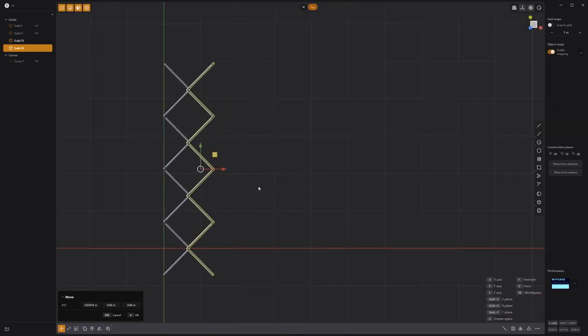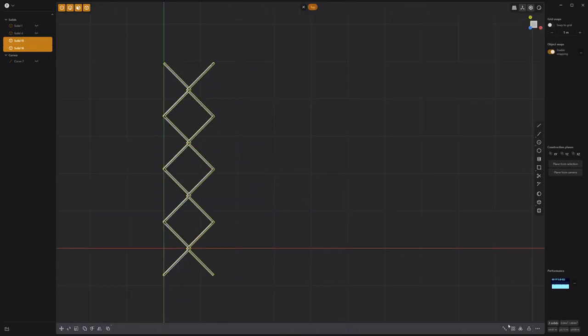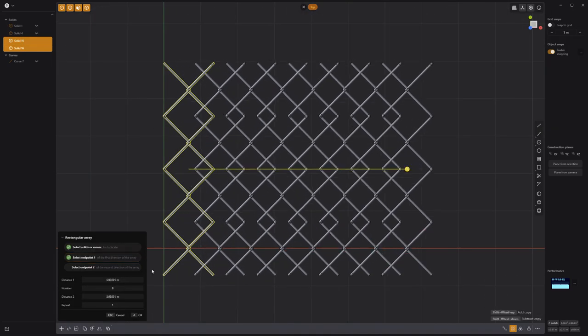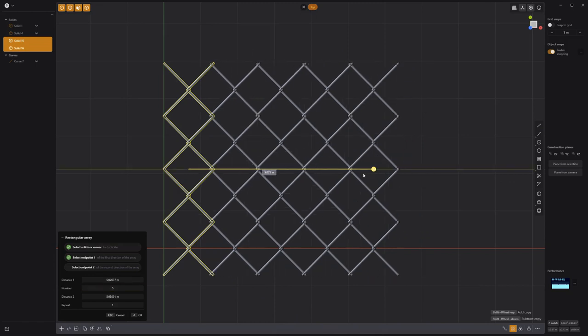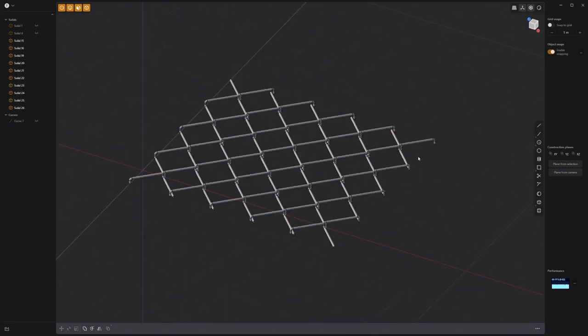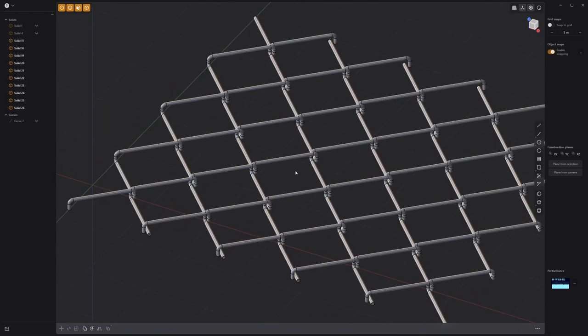Select both solids and use the Rectangular Array tool to generate as many duplicates as you'd like, and you're good to go.